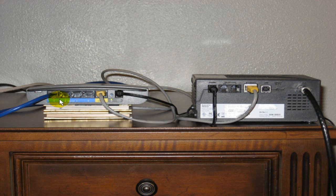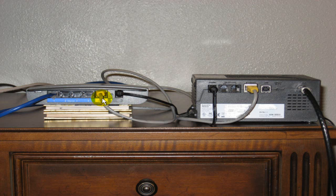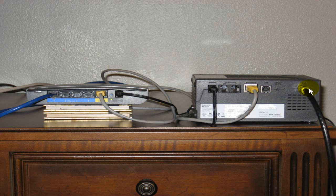On the router we have ethernet ports one through four, an internet port, and a power cable. On the cable modem, we have a power cable, an internet port, and a cable port or connection.